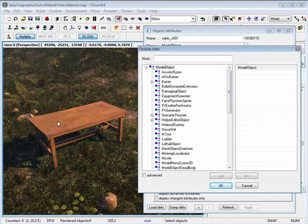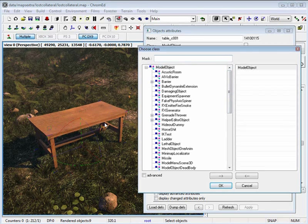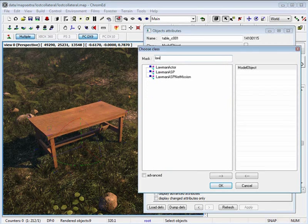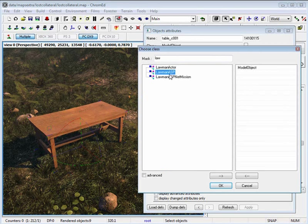One thing that I want to have this table be set as is a physics object. So when I walk up to it, it will be able to move and react to the player. By setting the mask to lawman ASP.